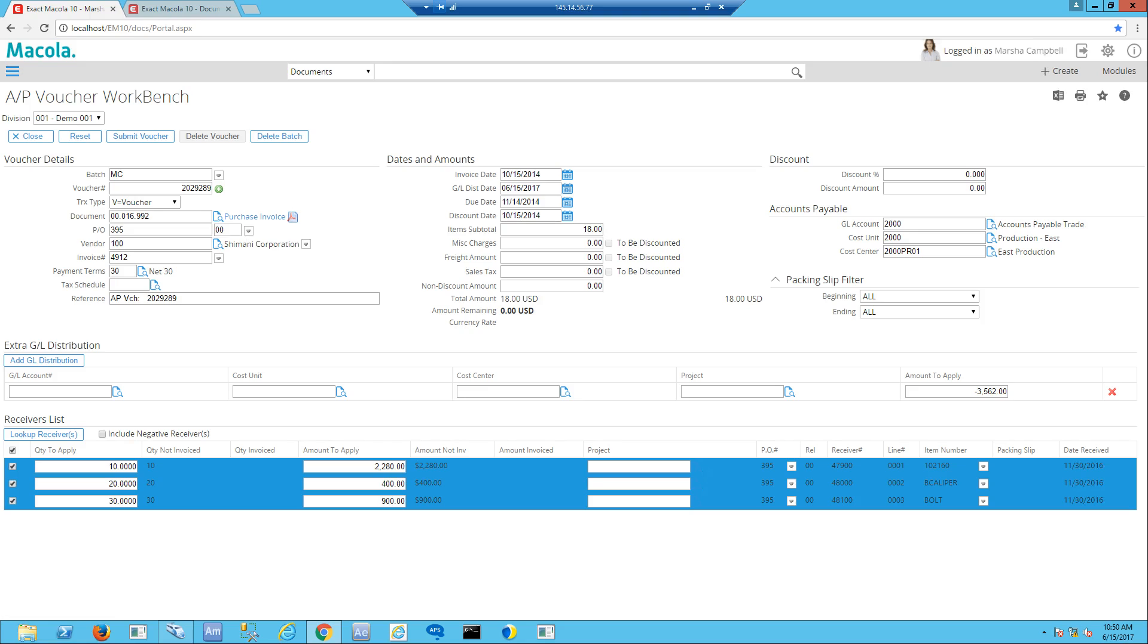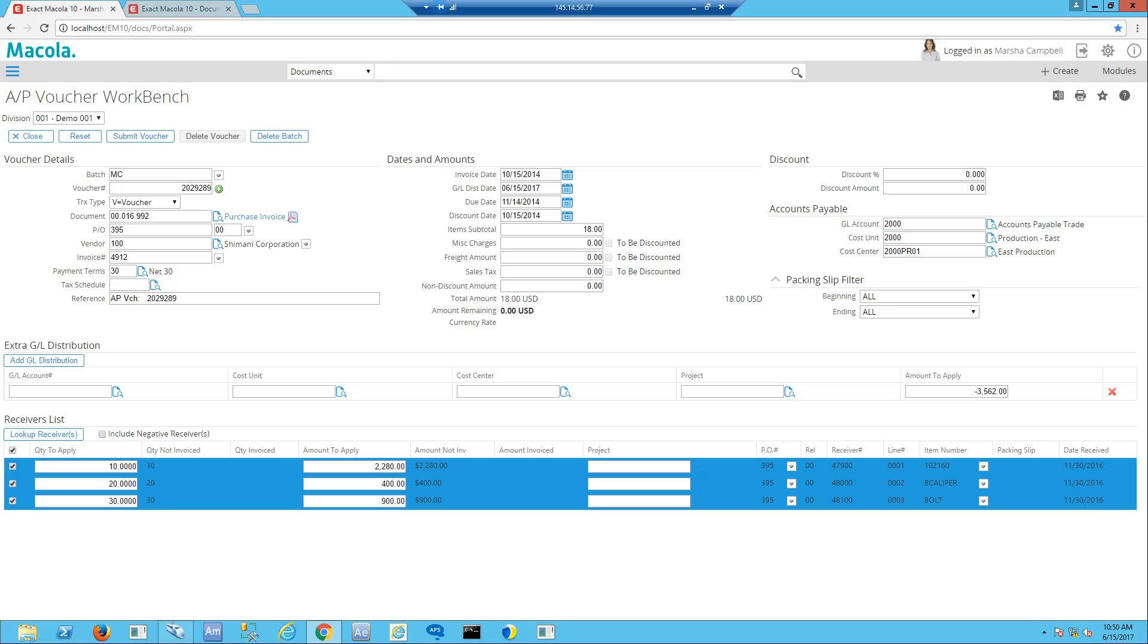In doing this, it's looked out into the system to see if there's been any PO receipts or receivers against this particular purchase order. I have the receiver list down at the bottom left. I've surfaced three different receivers related to PO number 395 and it's brought them in and totaled them. In my sample data, my invoice was $18 and my total of receivers were a little more, so it's not particularly accurate for this example, but you get all the information very quickly.